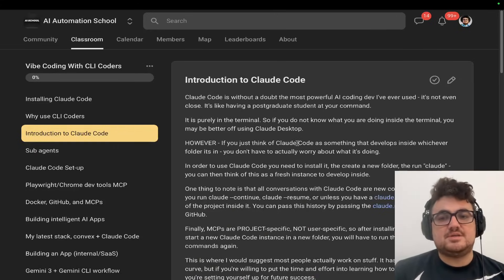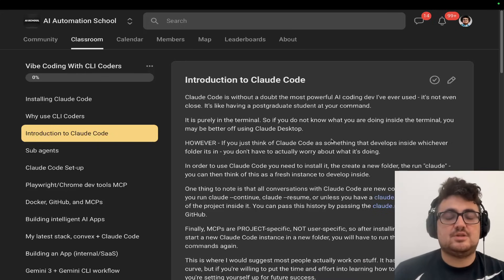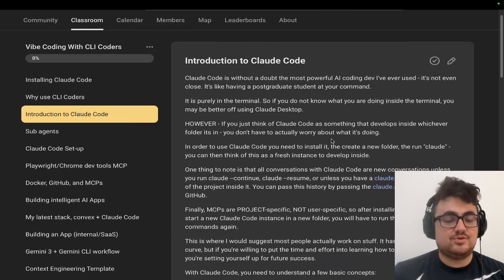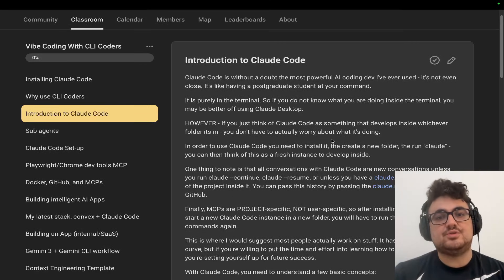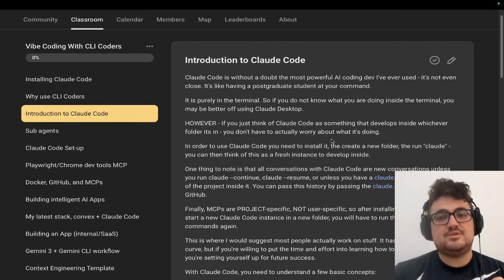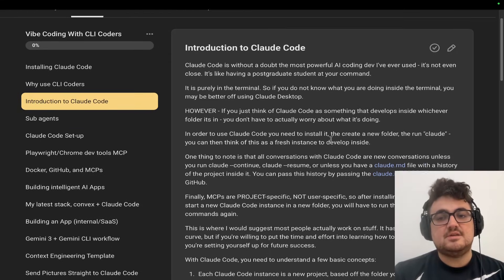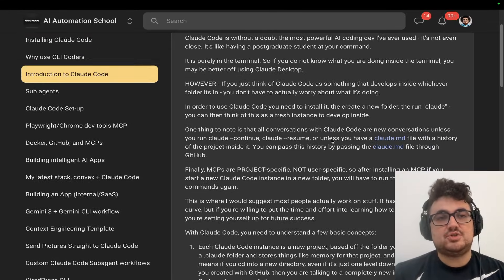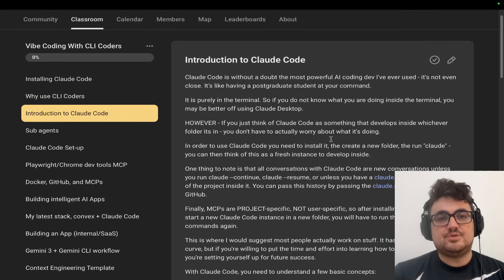So I just finished updating my school community with this information, and in my opinion, this is one of the bigger changes. Claude Opus 4.5 is really good, but making the plan mode specifically better is actually a massive change.